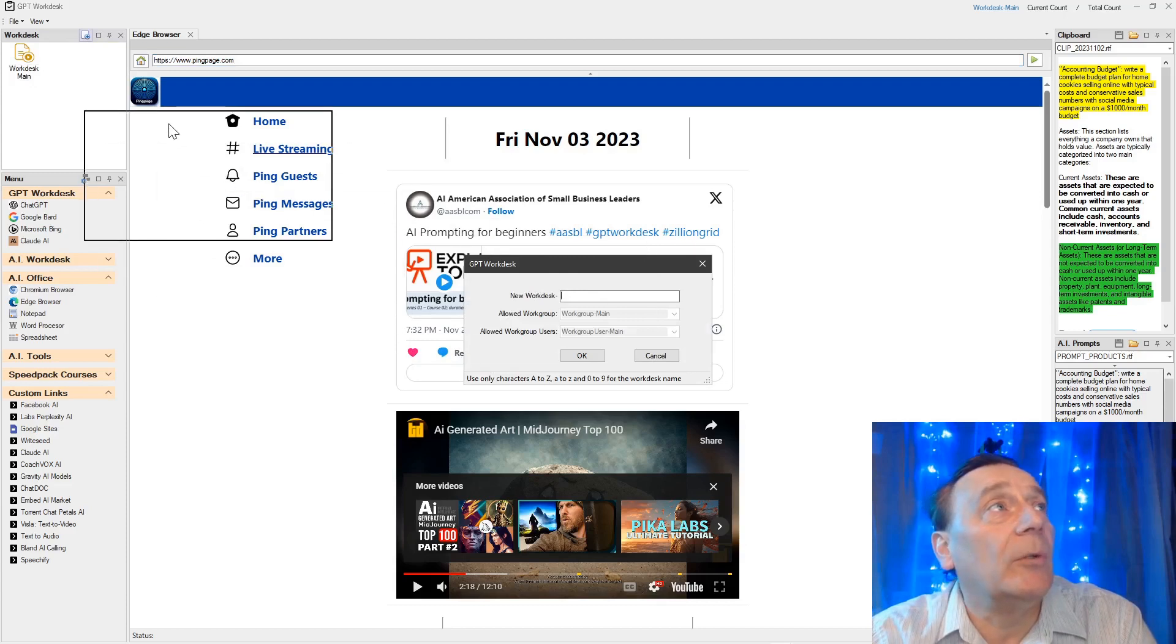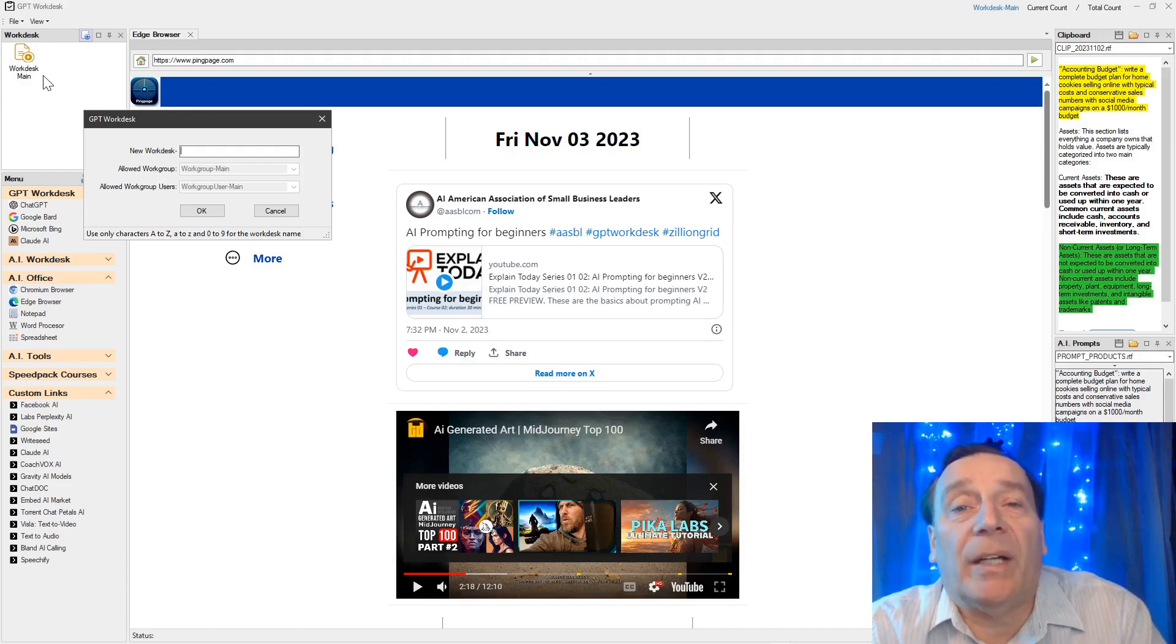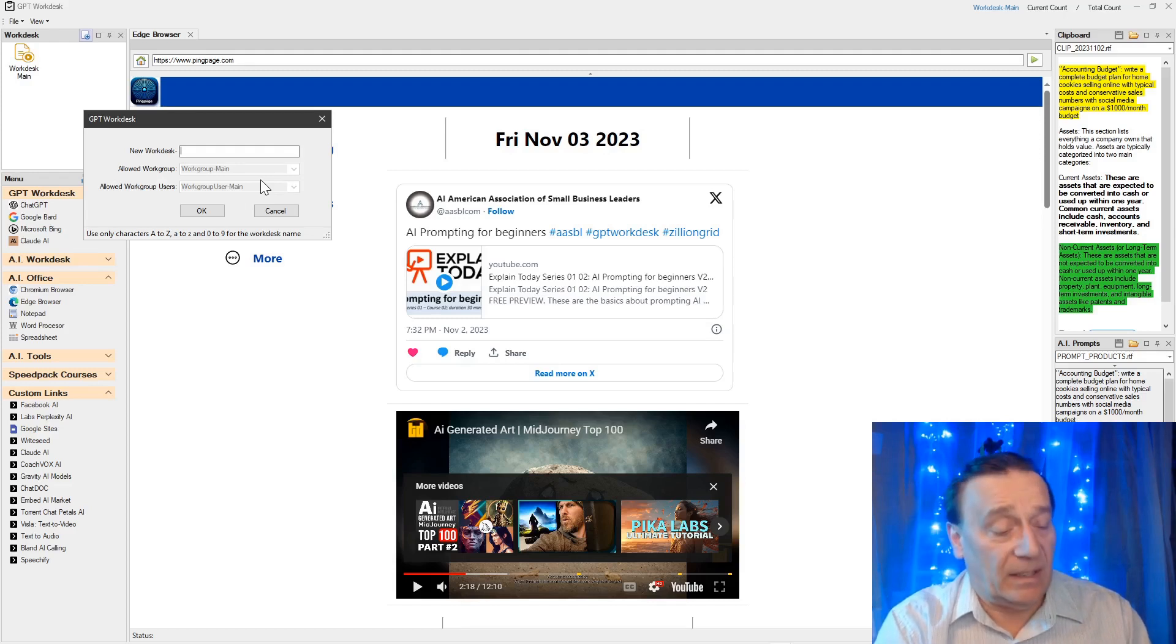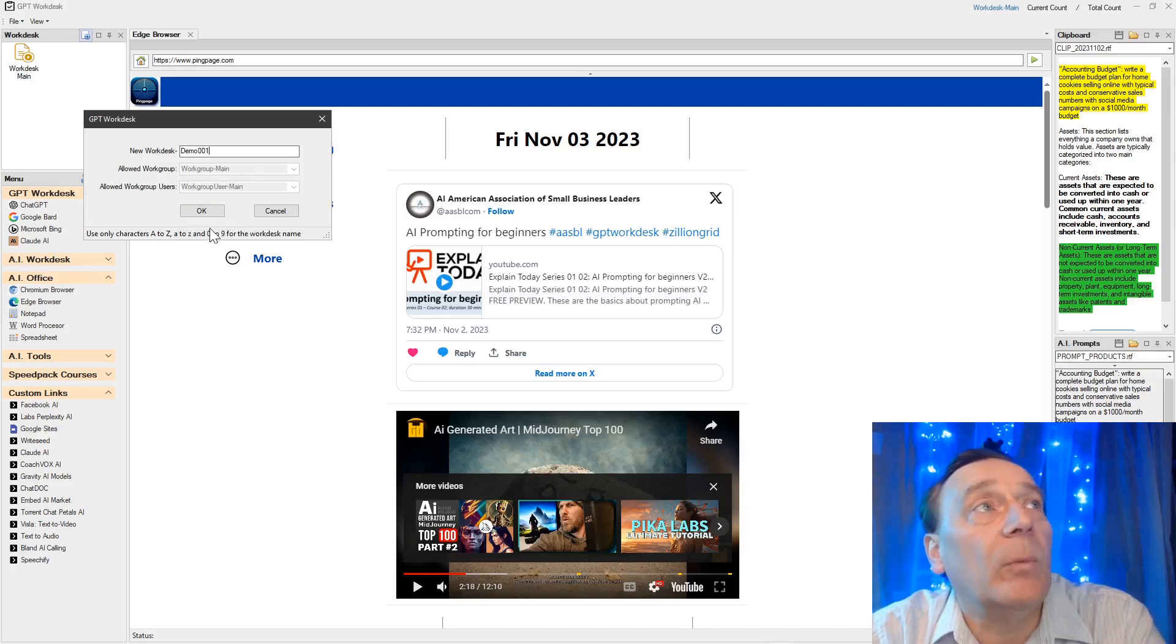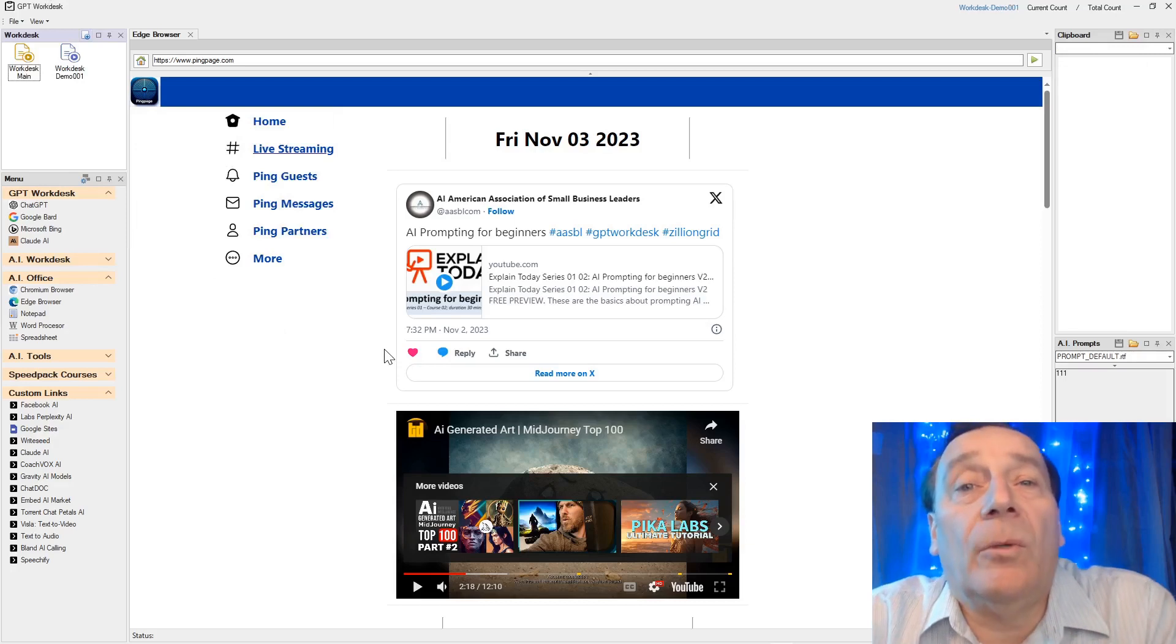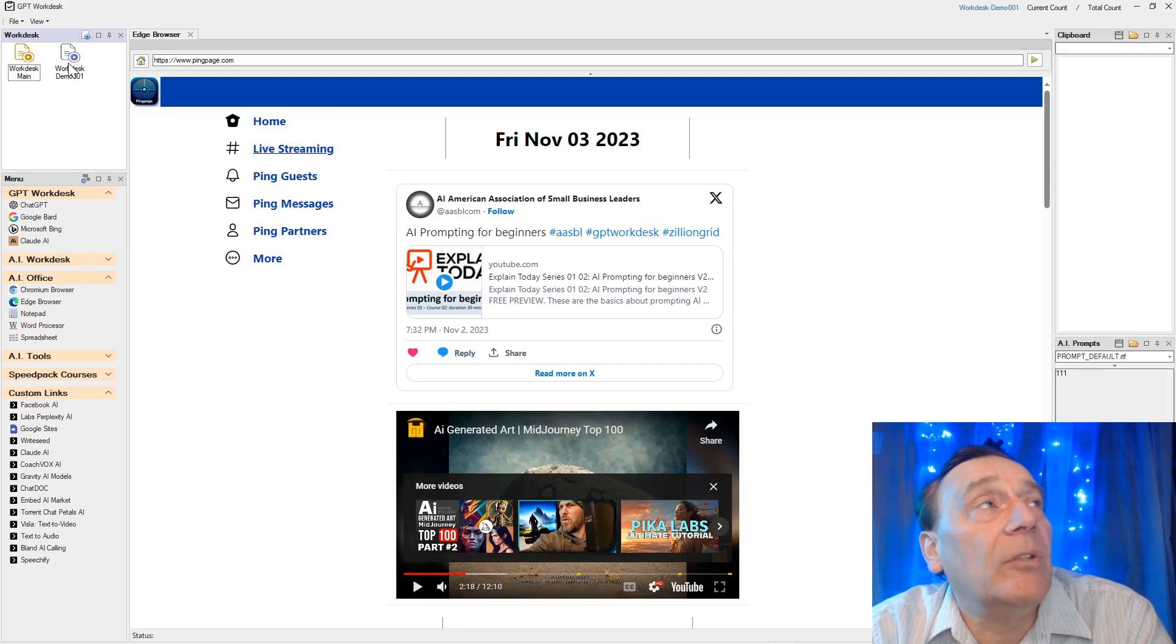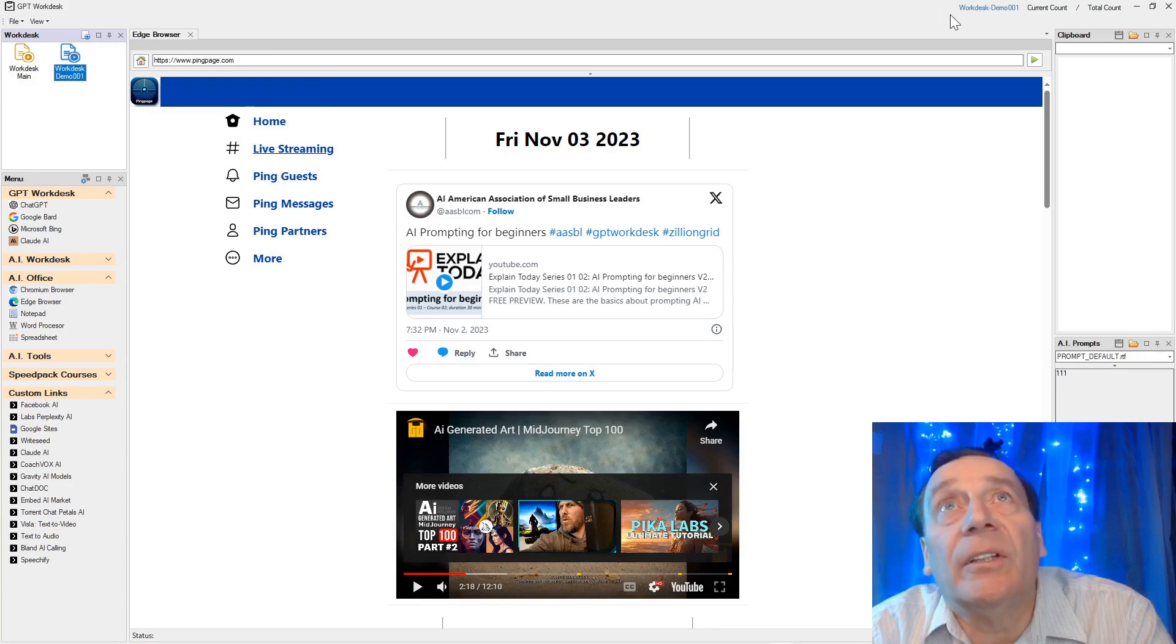Here if you want to create a new workdesk - you always see your workdesk main, everybody has workgroup main and everybody has user main, so these are the default settings. But you also can create a new workdesk, let's say make it demo 001, keep it workgroup main and user main, and then we create here a new workdesk. You saw that my clipboard and my prompts are cleared out and we have a new workdesk demo icon here in workdesks. Now I can switch back and forth. Here you see on top which workdesk you are in, and then here you can switch back and forth.